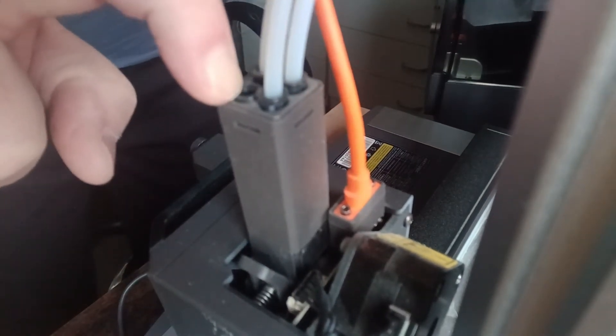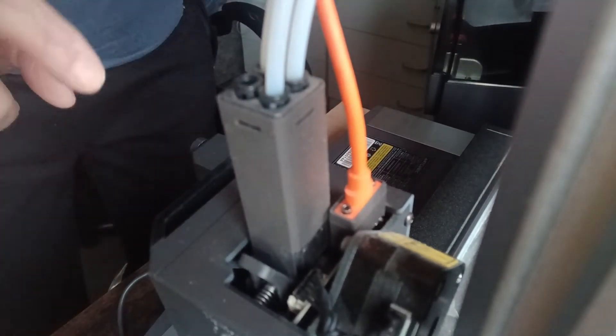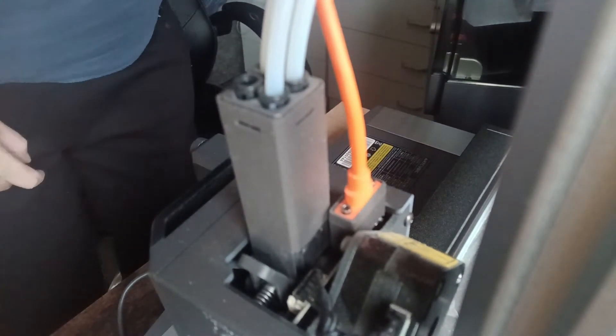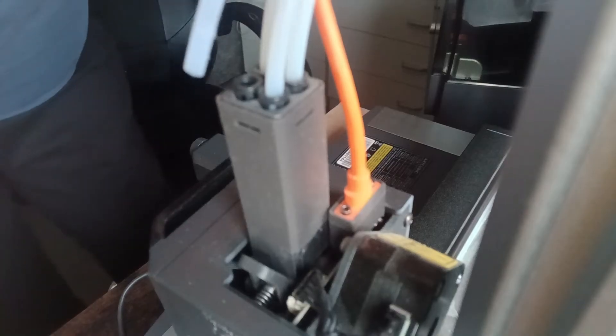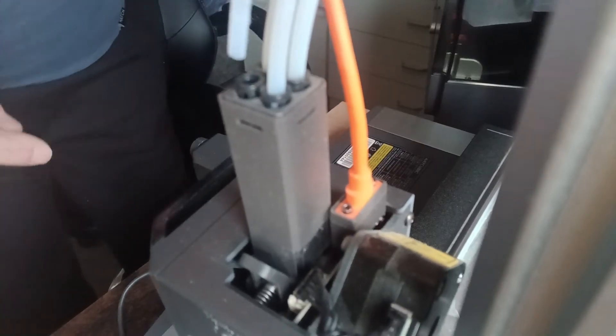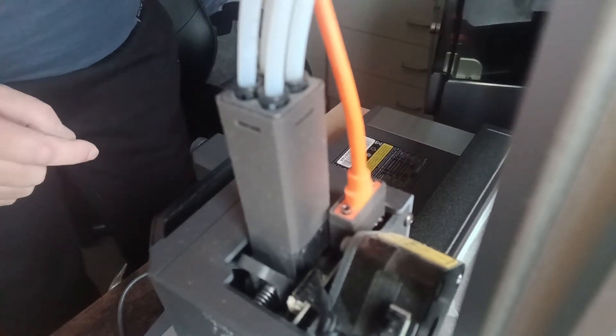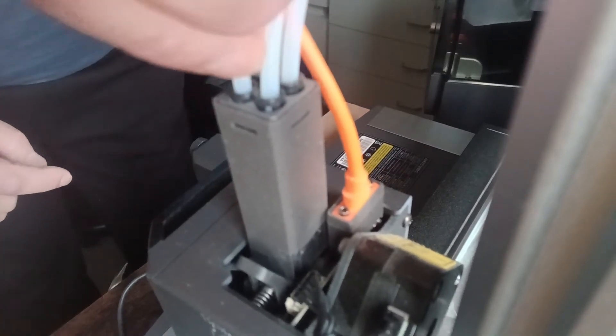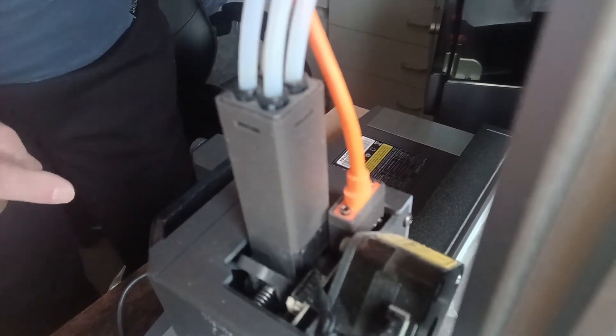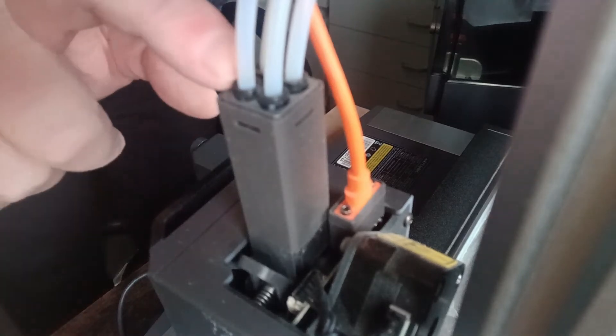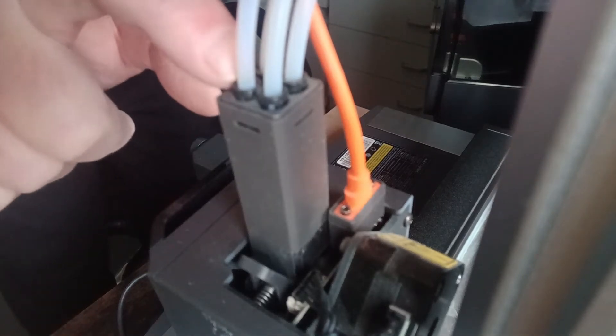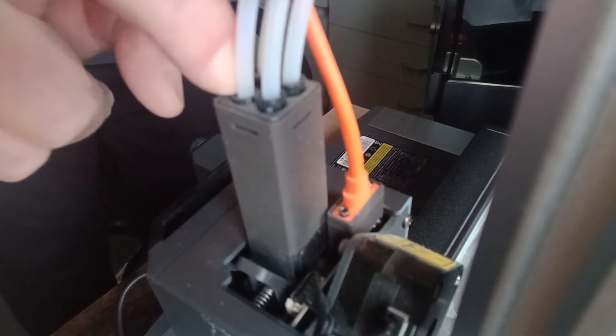just pull it out and they come out like that. So they're pretty easy to put in as well - you just push them in, they clip in. And to take them out, you just push down on that black clip and then pull them out.